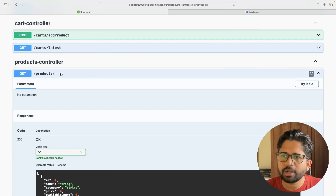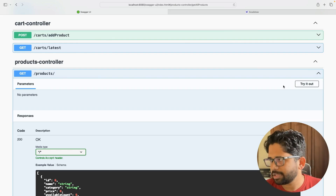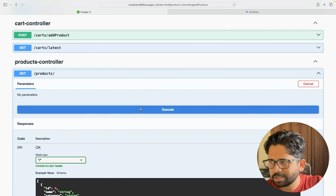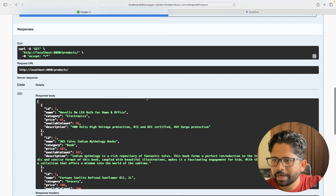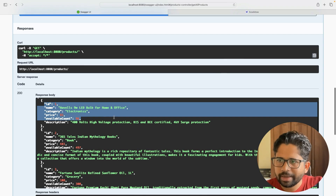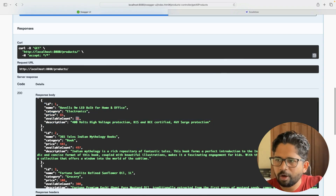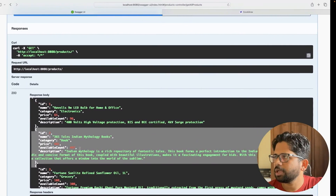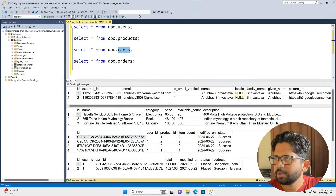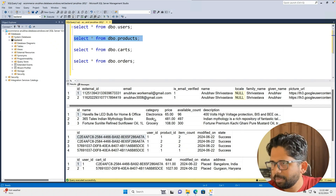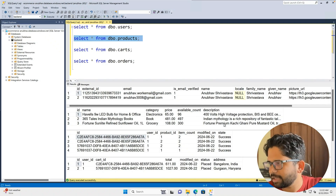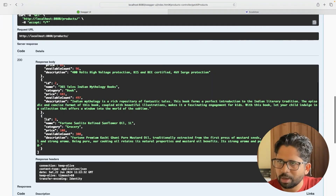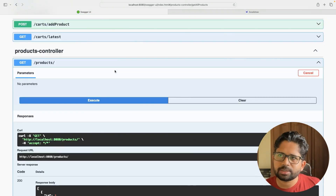The first controller we have is called Get All Products. In your e-commerce website, you want to see what products are available, so you create an API called get products. When you run this, you get something like this — a product with ID 1, name, description, and available item count. Those things are coming from the products table in the database. We have three products here with IDs 1, 2, and 3.